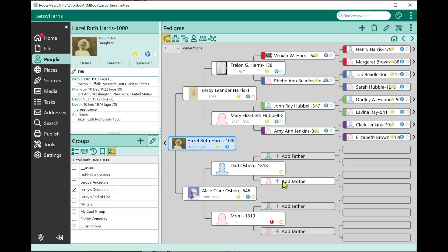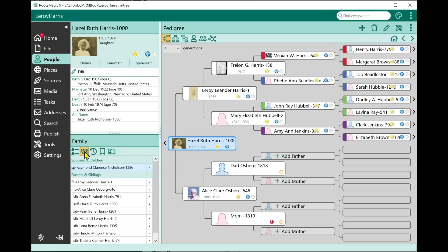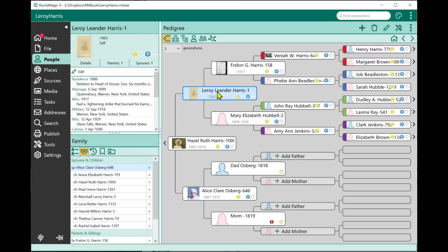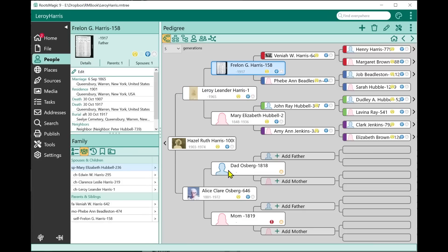We'll have another video going into more detail on groups. Let me show you a couple more quick things. On the side panel, we now have a Family List. As you move from person to person, it shows the person's spouses, children, parents, and siblings all in a compact list. Many people enjoyed this from older versions — everything all in one spot.